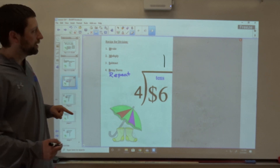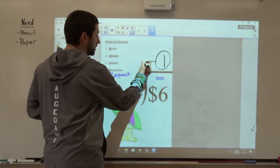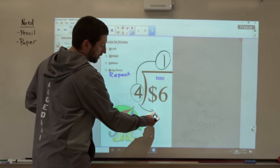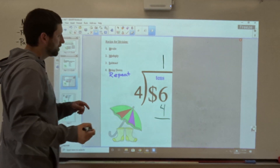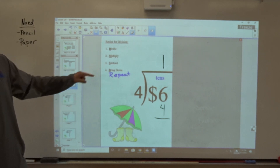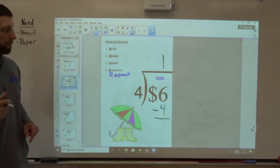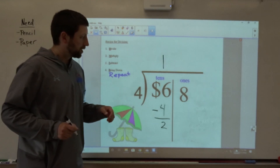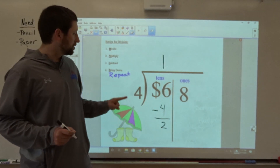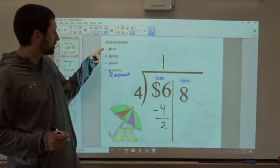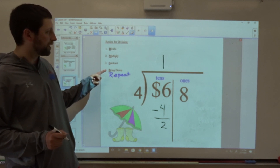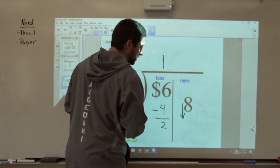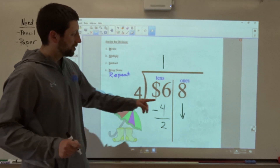The next step is M — multiply. So I'm going to multiply this one times the four here, and then I'm going to write that number right down here. Now that I've multiplied, my next step is subtract. So I want to do six minus four, and six minus four is two. Next, I need to bring down — that's the B step, bring down my ones place.